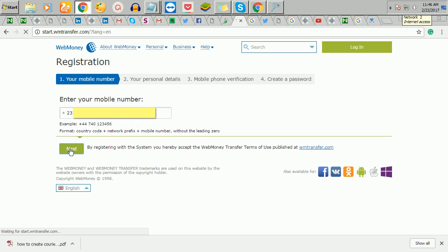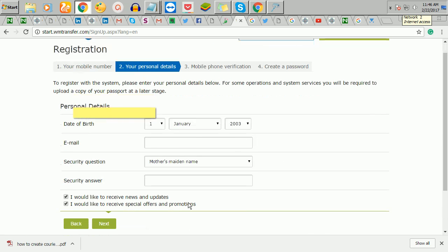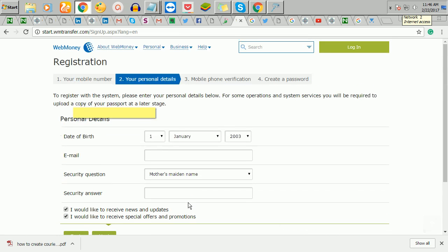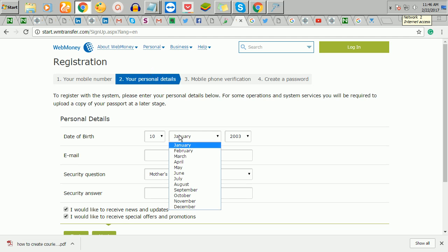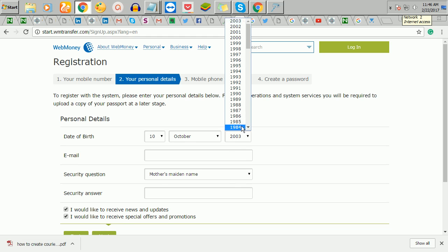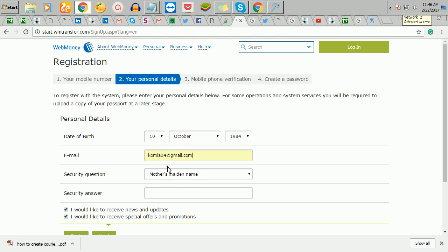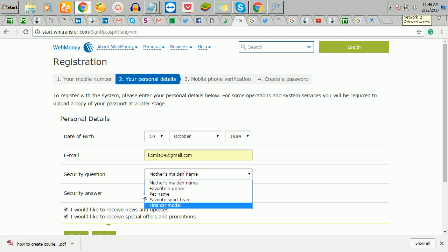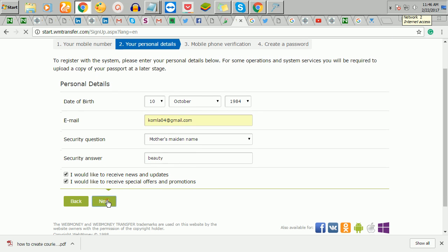So I'll click on next. You just put your date of birth, so let me just put any random thing. You put your email address and your security question. I can say whatever, and I'll click on next.